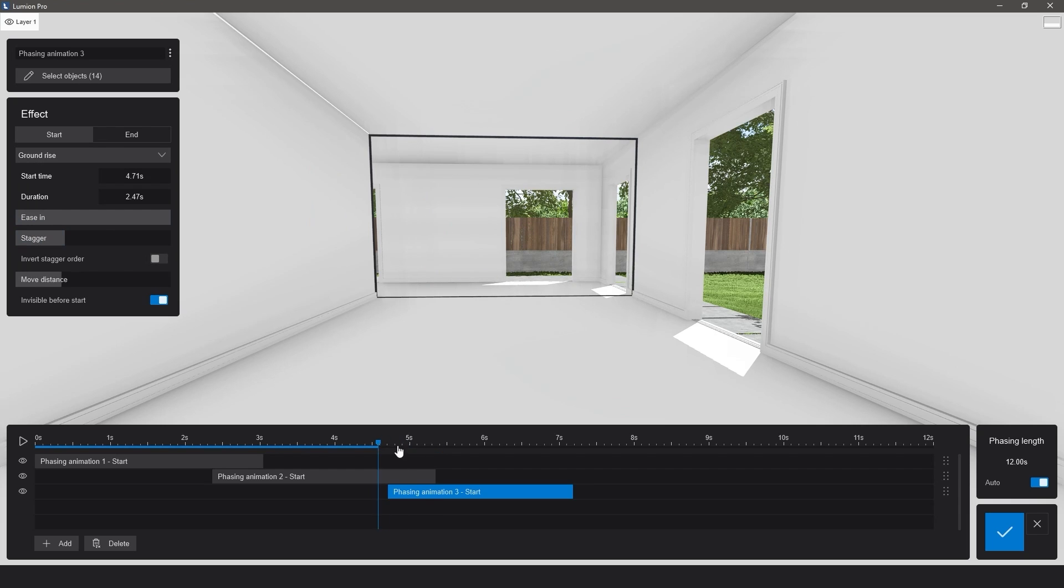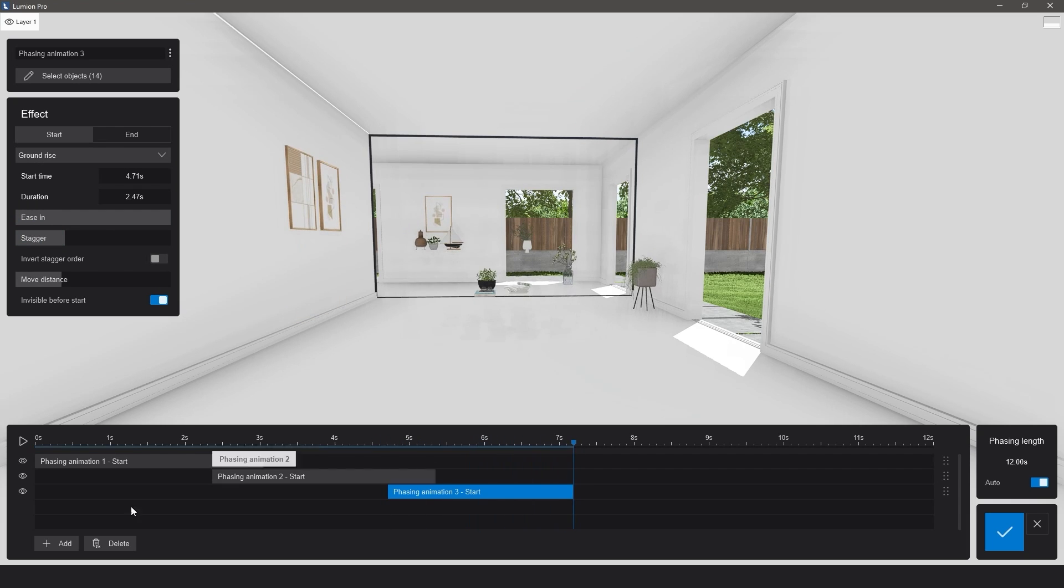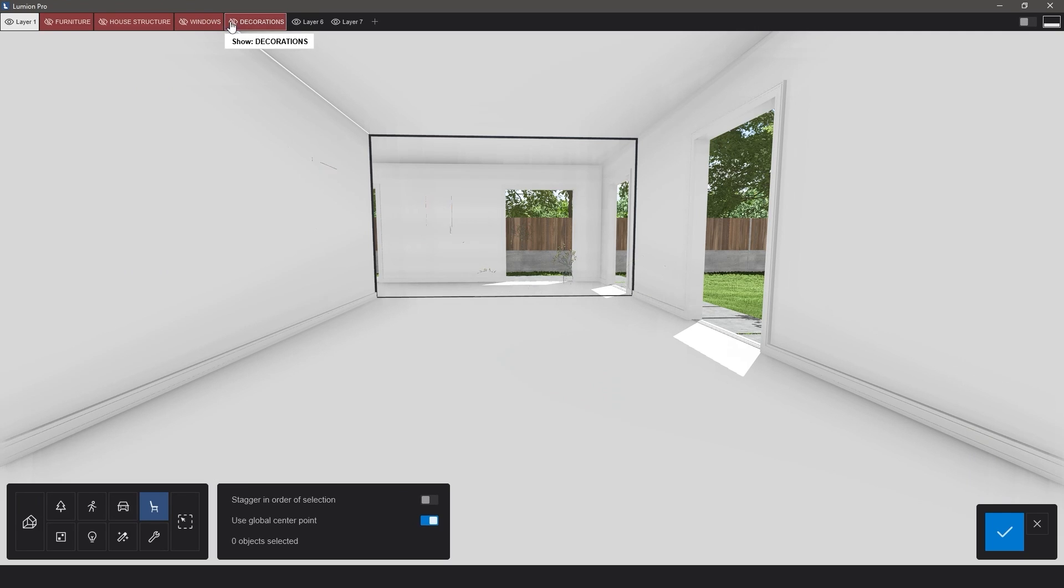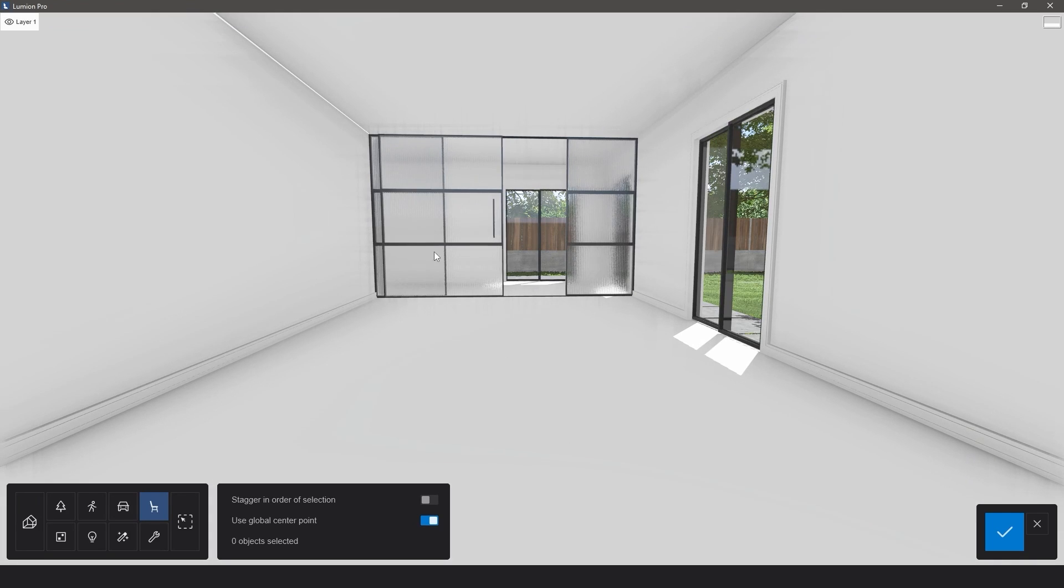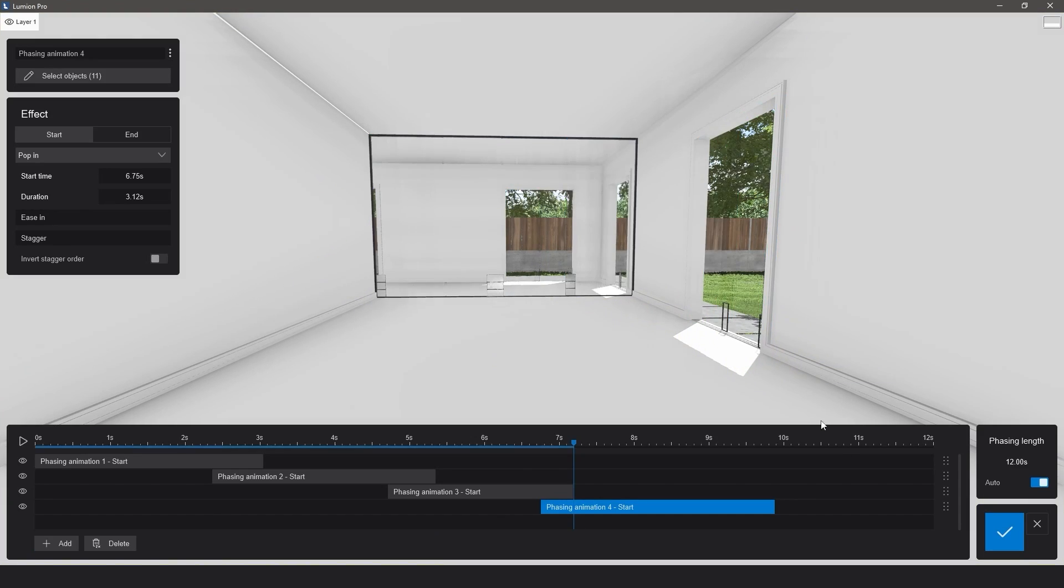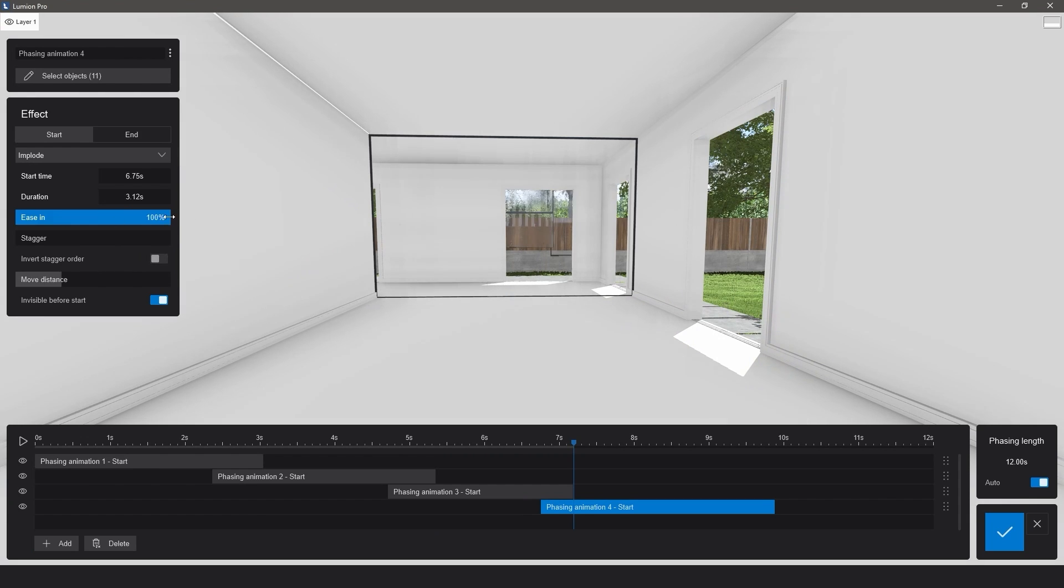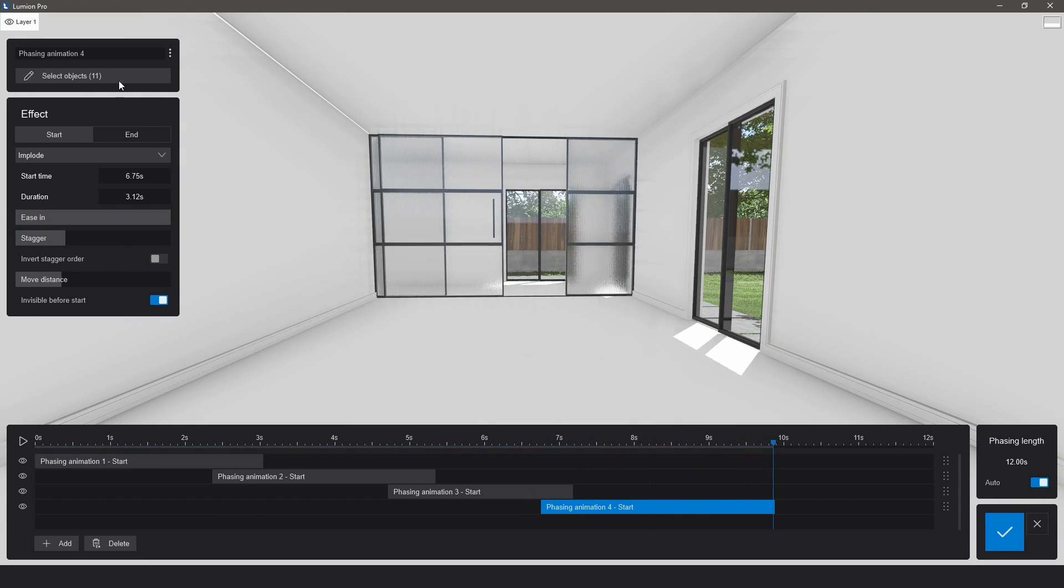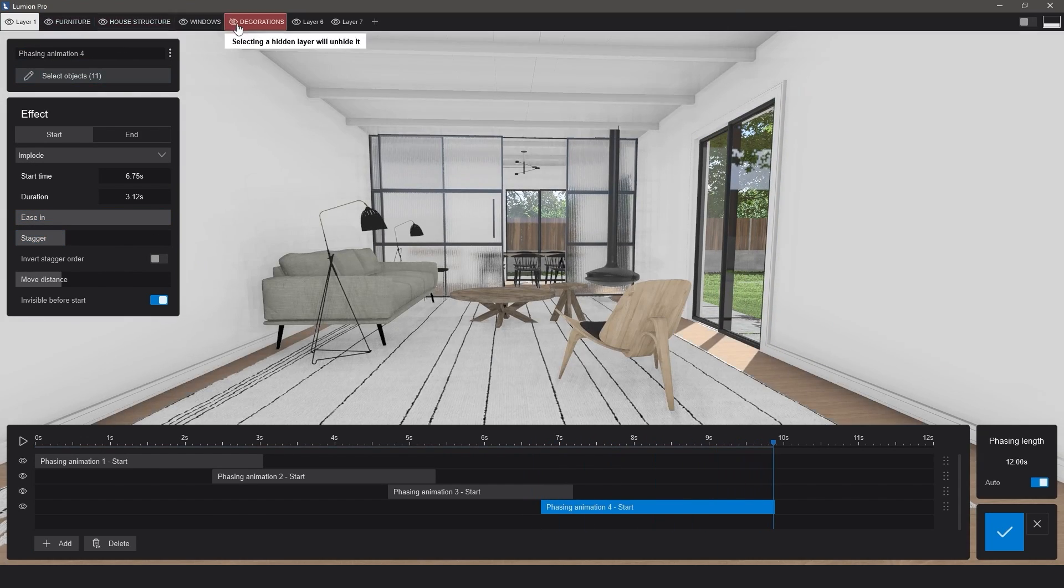If you would like to reverse the order in which your objects appear, you can toggle Invert Stagger Order, or to specify an order of your own, you can select the items one by one rather than using a selection box, and toggle Stagger in Order of Selection. Repeat these animation steps for each layer, and save the changes.